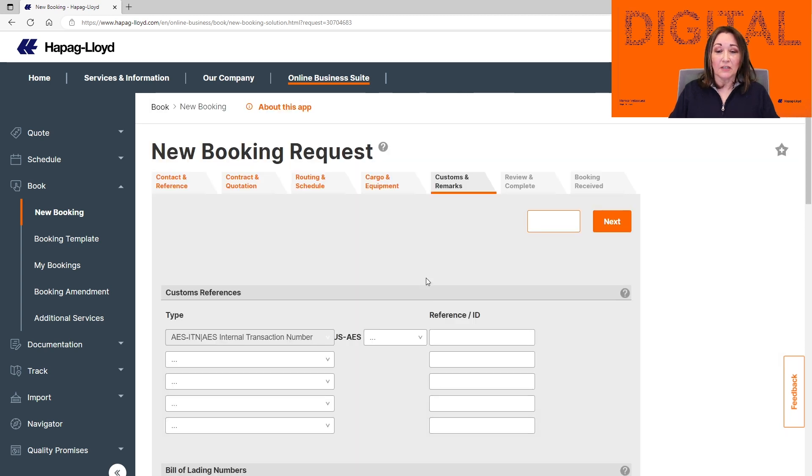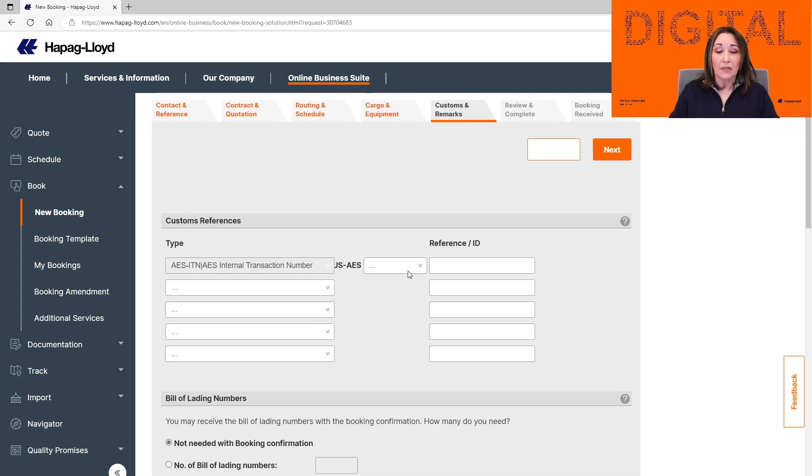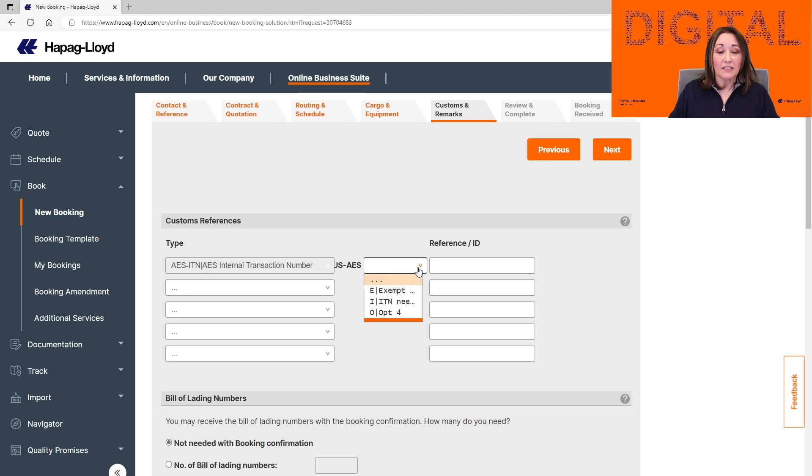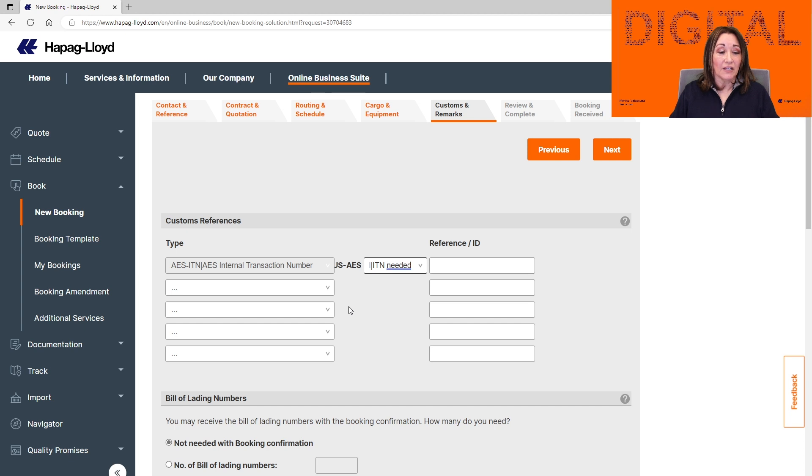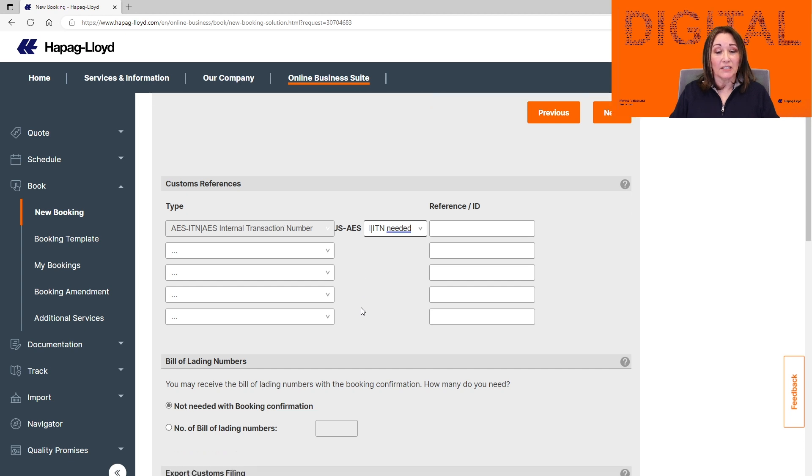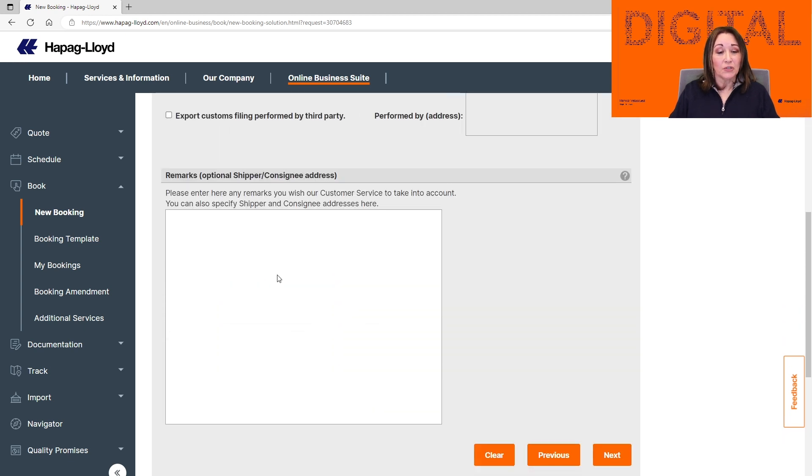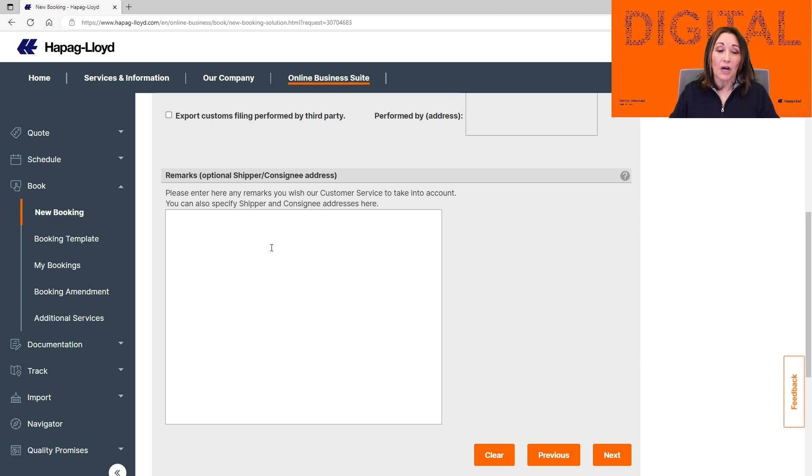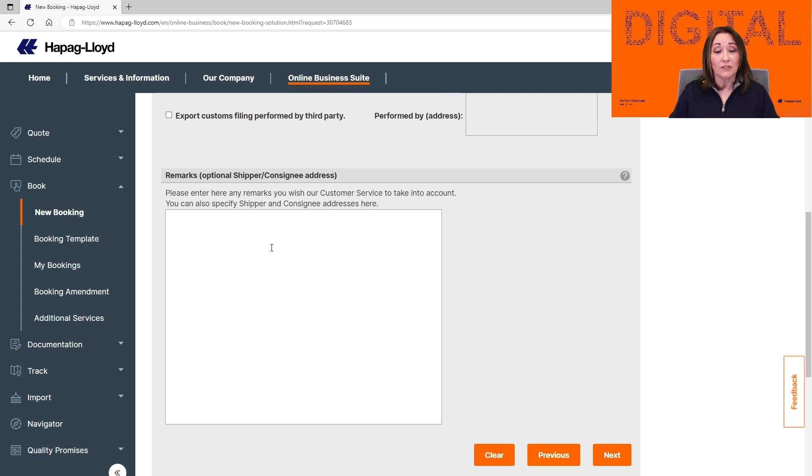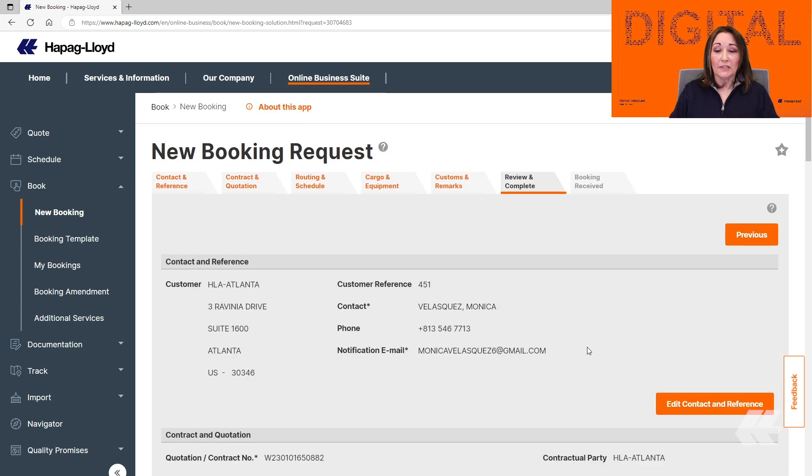This is going to take us to the Customs and Remarks tab. You just select the one in the middle that says ITN needed. All it means is that somebody else is going to file the AES or the ITN for you. There is an additional spot here where you can add any information that you need to submit to Hapag-Lloyd or to your trucking company. You also can specify who the shipper and the consignee address is going to be. Once you finish with that information, then you can click Next.